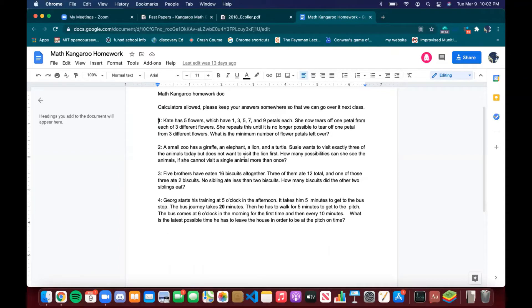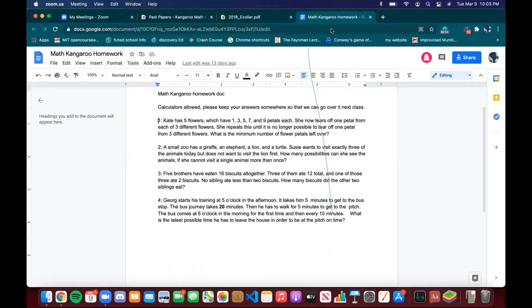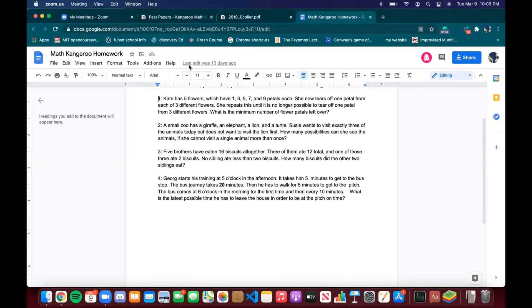Okay, so the first question — does anyone want to do number one? If not, then I'll do it. Okay then, I'll just start number one.